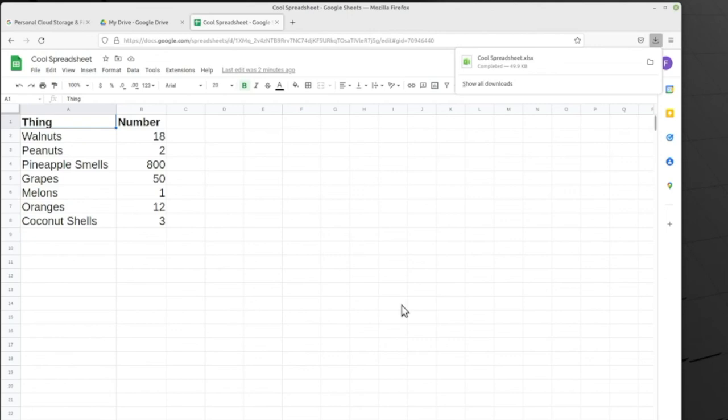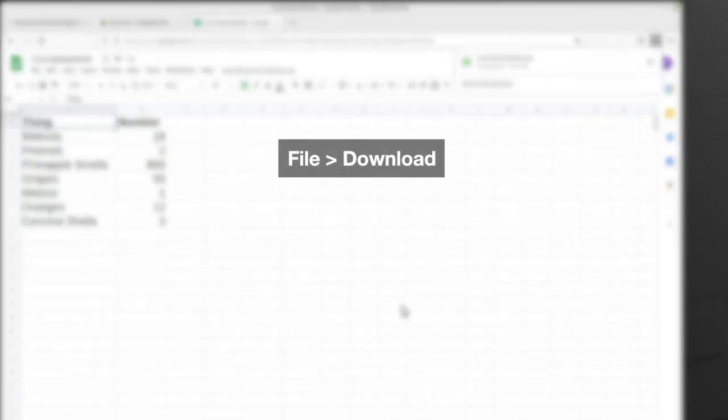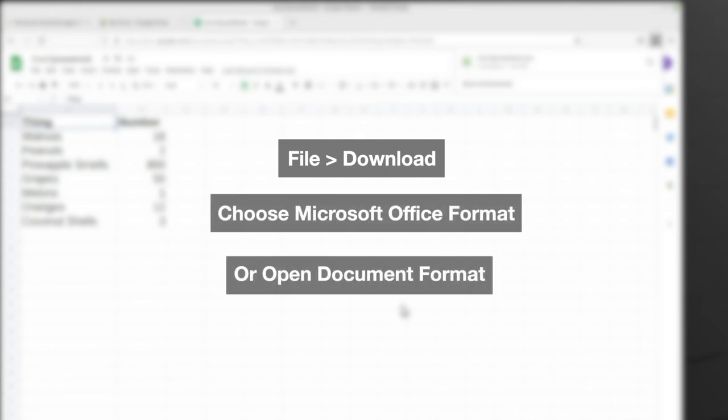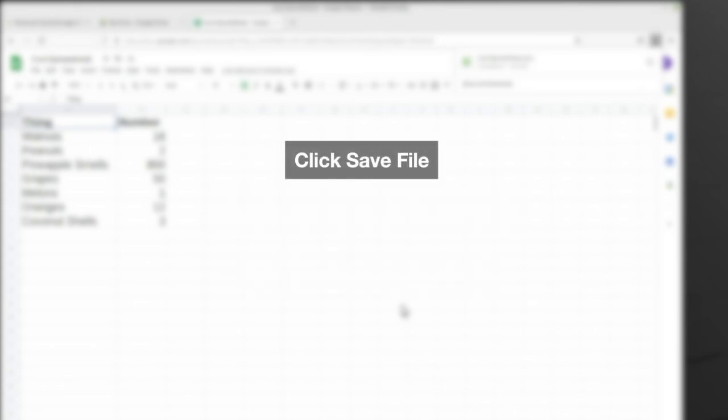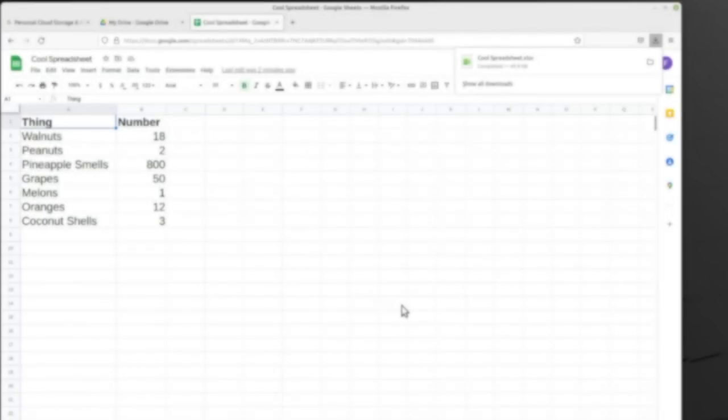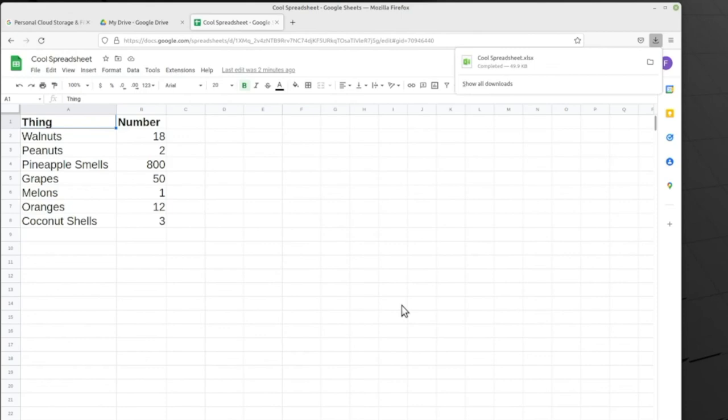The process for a document and presentation are exactly the same. We go to File, Download, pick whether we want Microsoft Office format or the Open Document format, click Save File and OK, and then we can find it in our Downloads directory. And that's how we can move files from Google Workspace into LibreOffice.